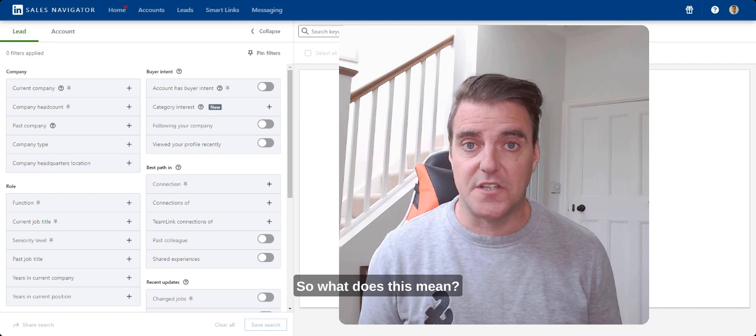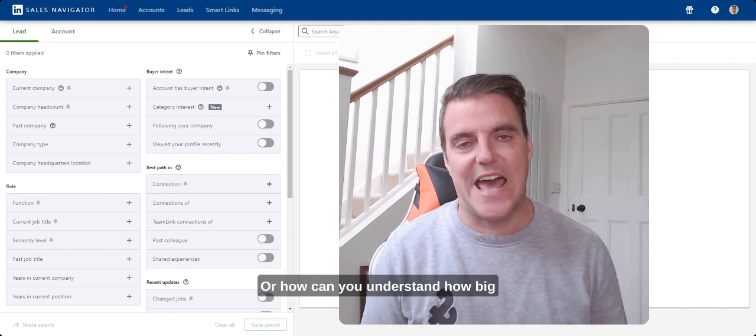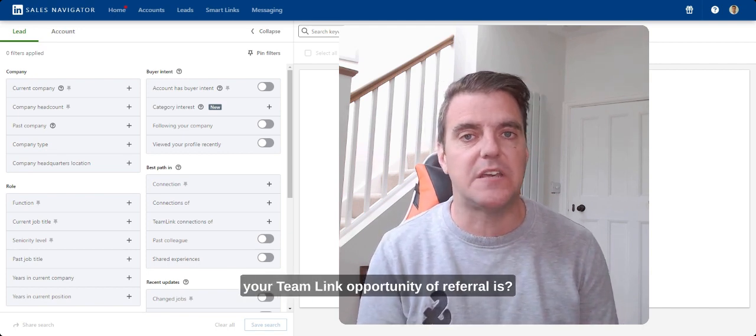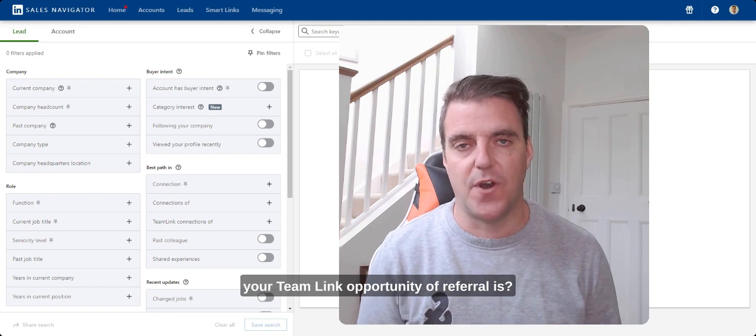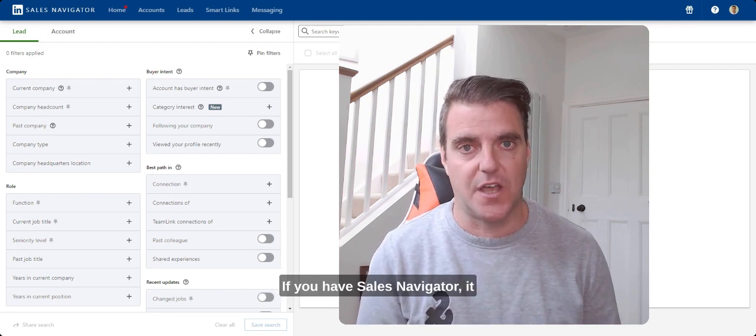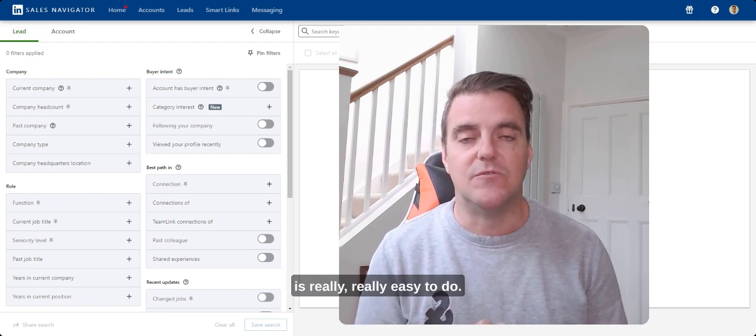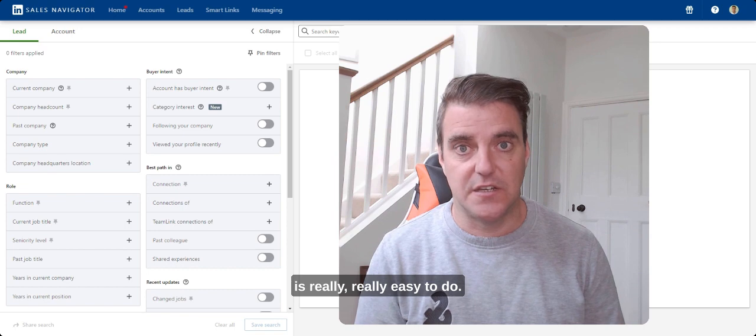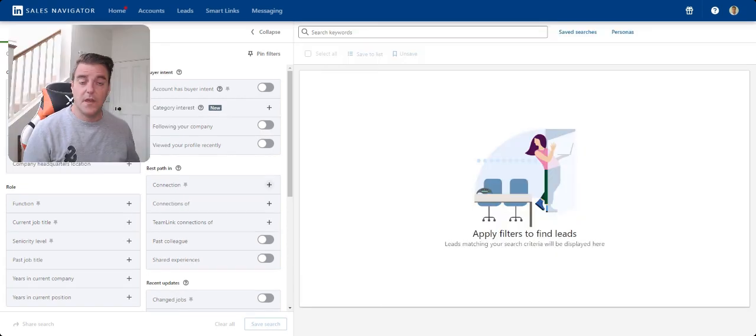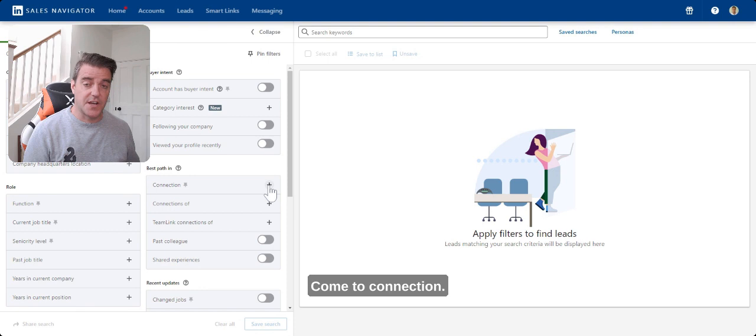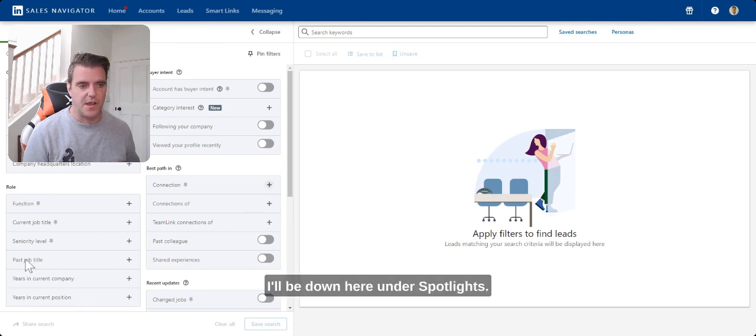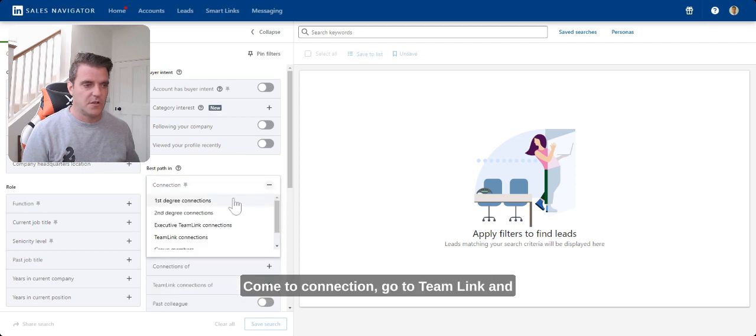So what does this mean? Or how can you understand how big your TeamLink opportunity of referral is if you have Sales Navigator? It is really easy to do. So what do you do? Very simple. Come to Connection. This is in the new filters. If you haven't got the new filters, I'll be down here under Spotlights. Come to Connection. Go to TeamLink.